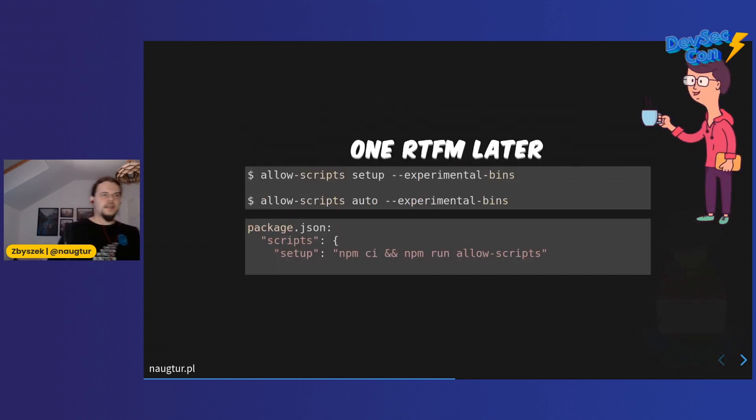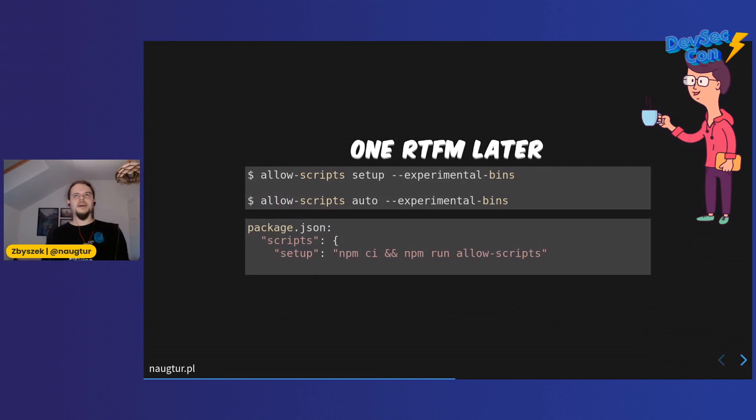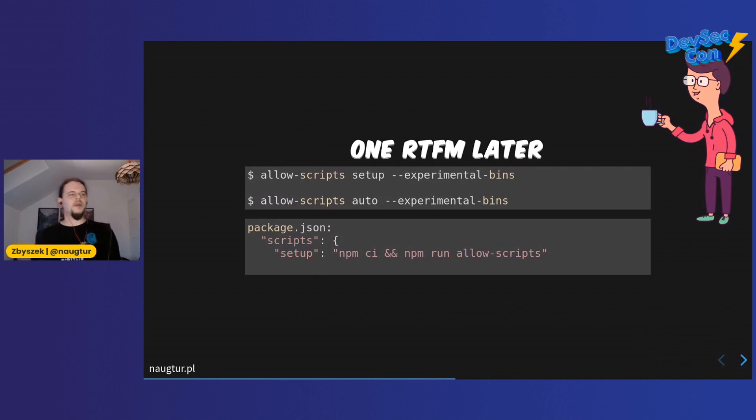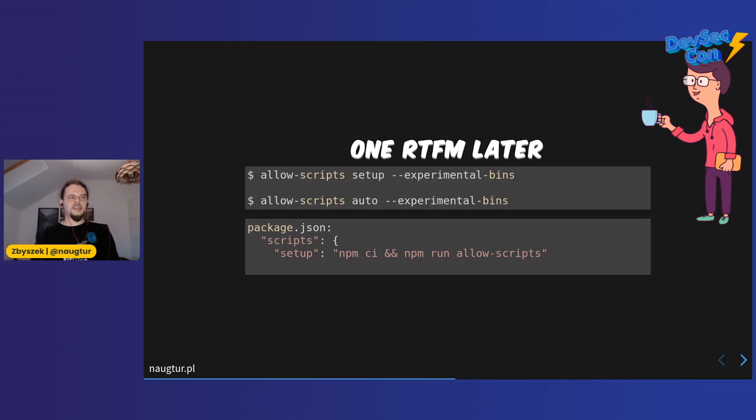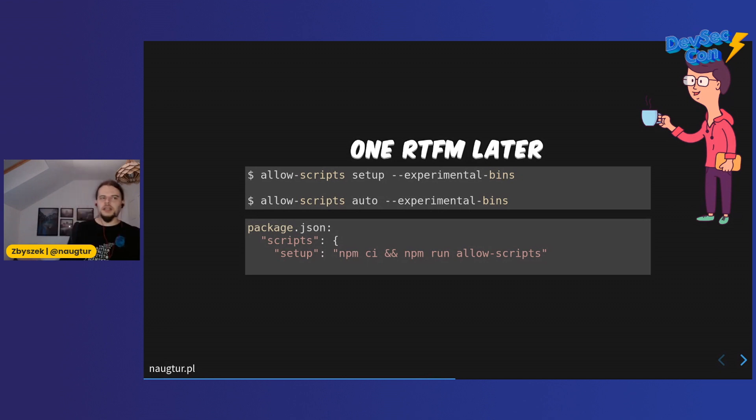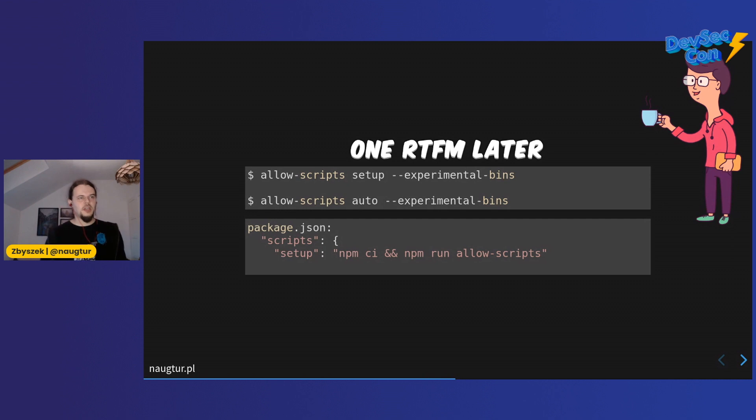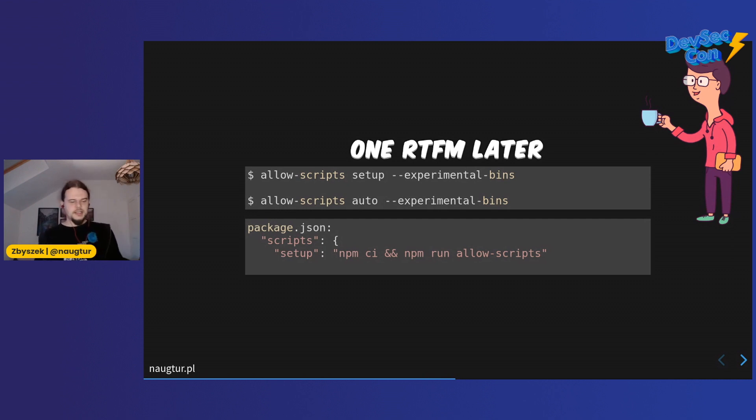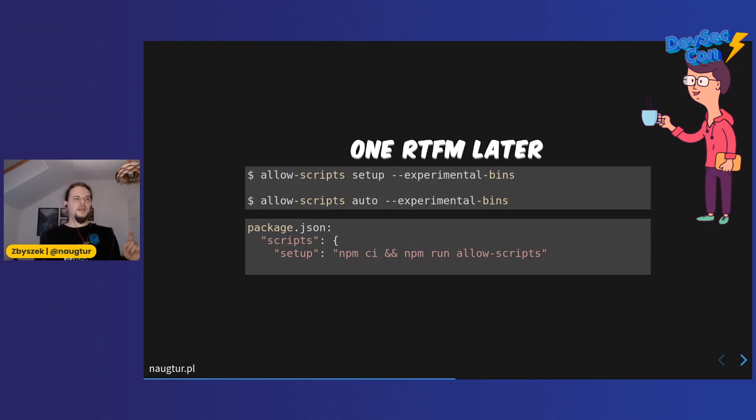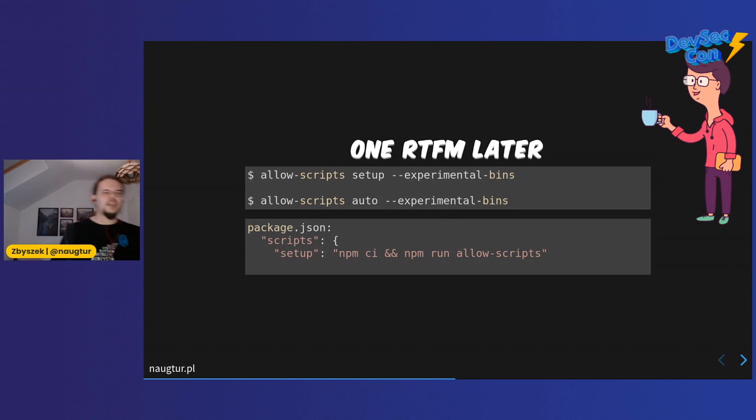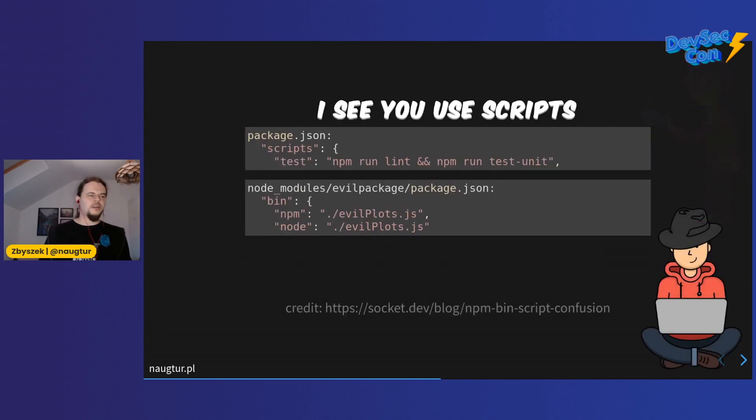When you do npm run lint with this evil package installed, it's going to run the evil-plots.js file that was named npm by the designer of the package. Well, that's not good. But if you continue reading the readme file on allow-scripts, you'll notice that allow-scripts is introducing an experimental feature where it can also control linking bins, not just the post-install scripts. Just a matter of a tiny change here and there to control that as well. If you want a demo, there's a demo of that - check out the original article from socket.dev.